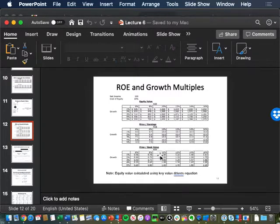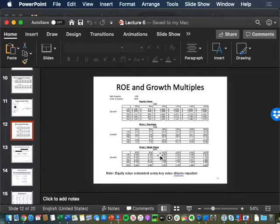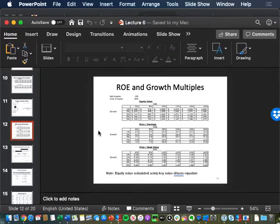If you grow at zero spread, it's like growing zero-NPV projects — nothing changes about the value of your firm. If you grow positive spread, you become more valuable. If you grow negative spread, you become less valuable. That leads to another multiple called price to book. The price-to-book multiple is the price — the value of the equity — divided by the book value of what was originally invested. How much money did I give the company as a shareholder (book value of equity), and what is that worth on the market today?